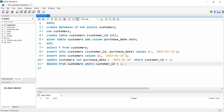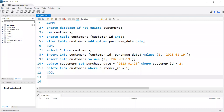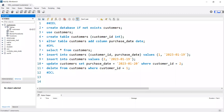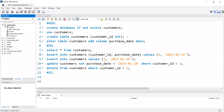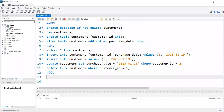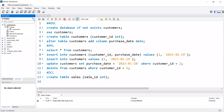First, I'm going to make a user and then provide access to that user. We have the customers database, and we have the customers table with columns customer ID and purchase data. Let me add one more table — I'll copy the create table line, paste it, and name this one 'sales' with a column called 'sale ID'. Let me run this — it is created. Now we have two tables inside the customers database.